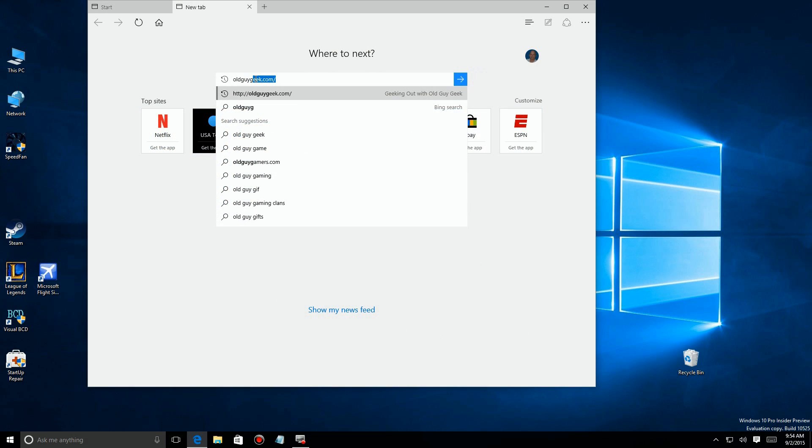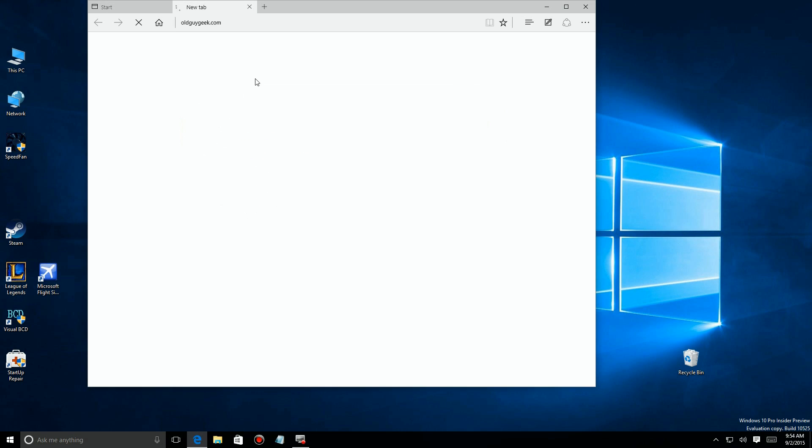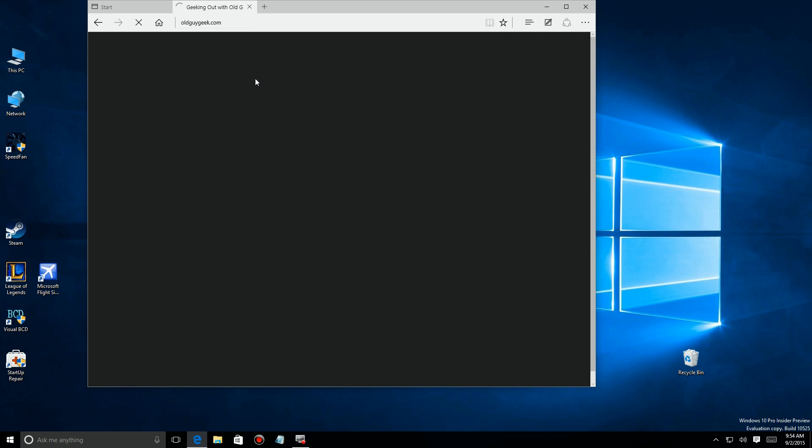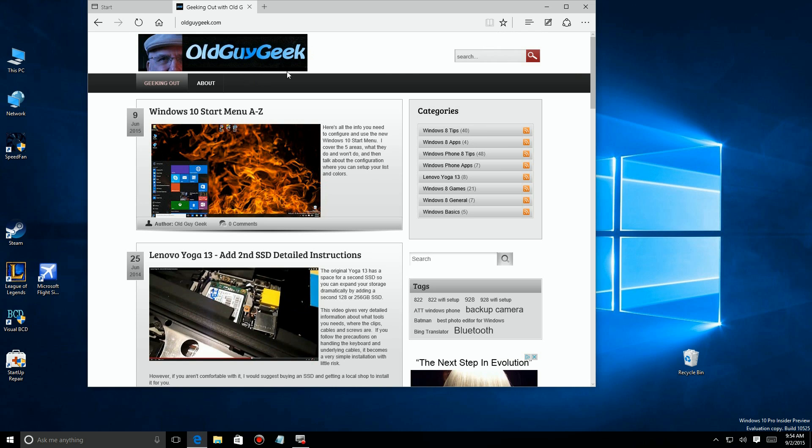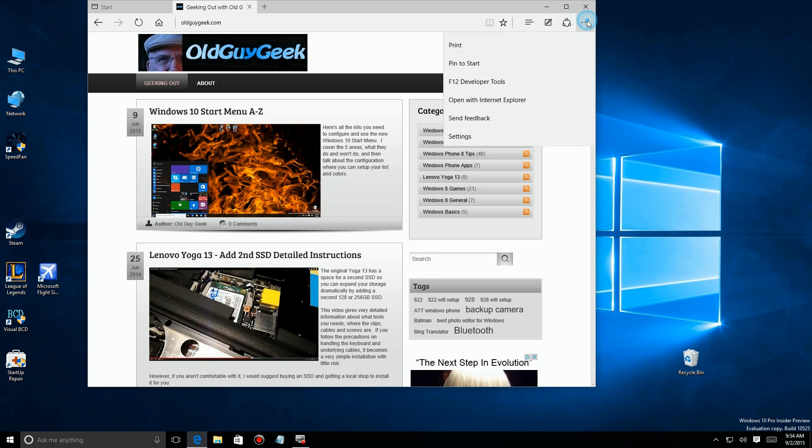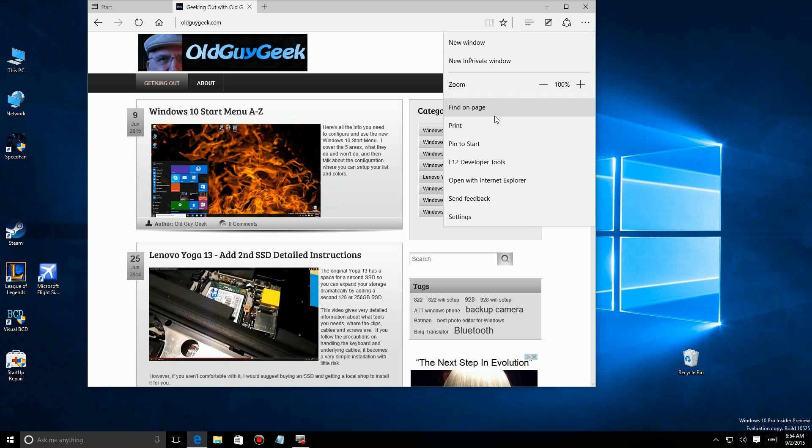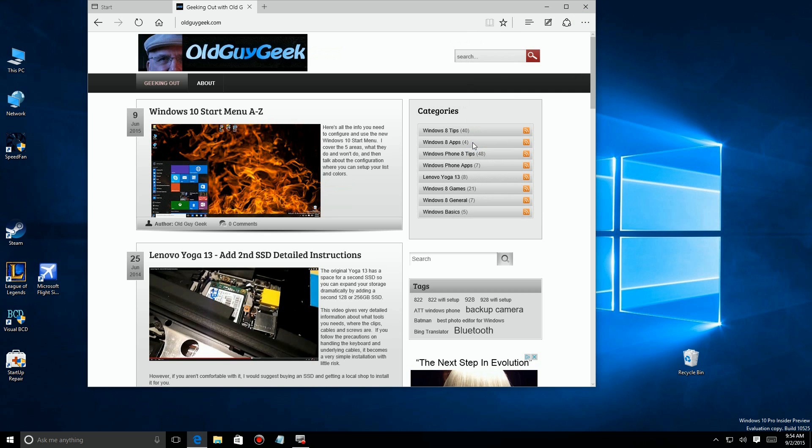Now here I've opened up Edge and I'm typing my website name in there. I'm going to my website. Now if you click on the triple dots up in the top right hand corner, you see there's an option that says pin to start. Just click on it.